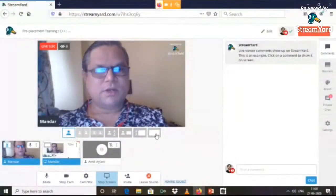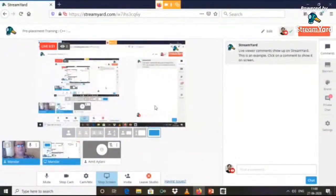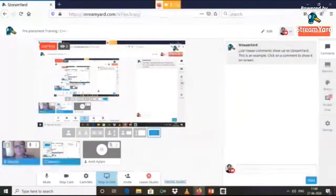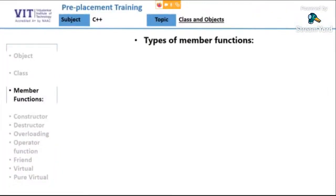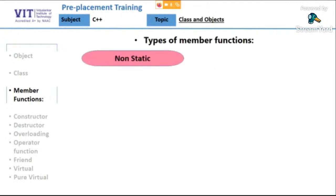Let me share my screen so that you will be able to see the things that we wanted to discuss in the tutorial. So if you remember, we are in discussion of member functions — types of member functions that are supported by object-oriented programming methodology.